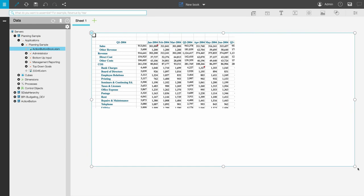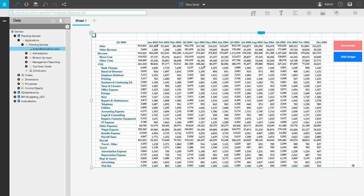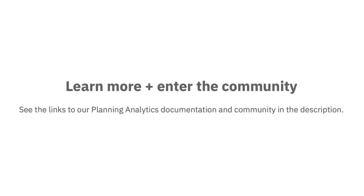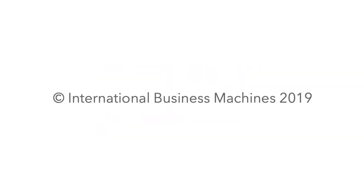And that's it. That's how we publish workbooks in IBM Planning Analytics for Microsoft Excel.